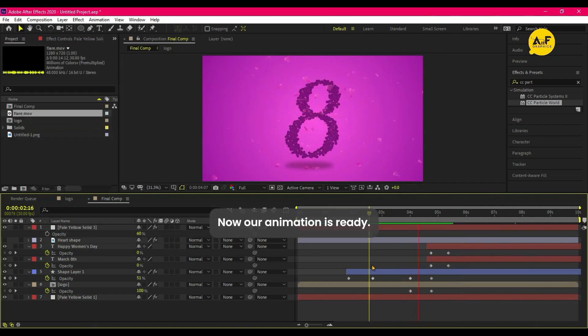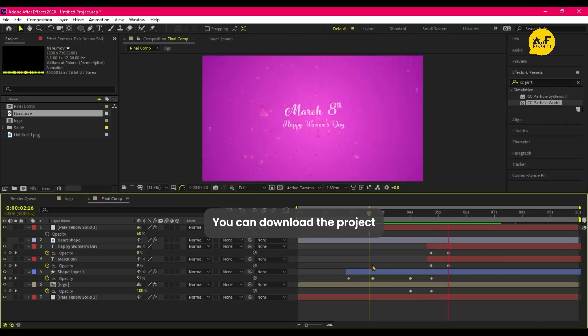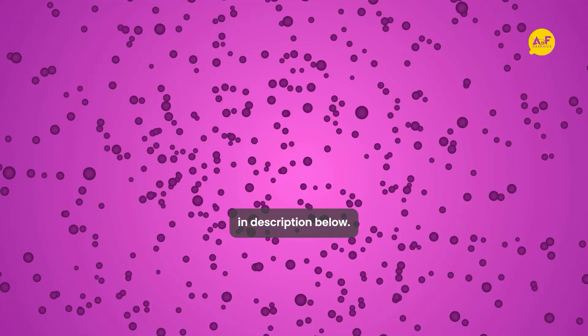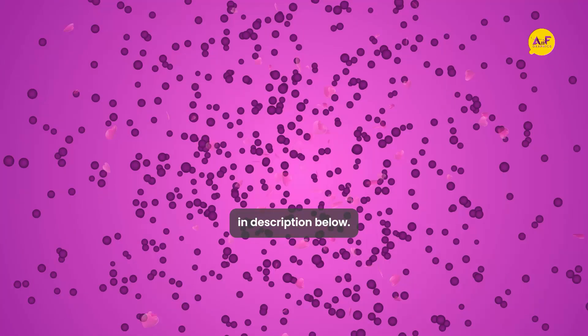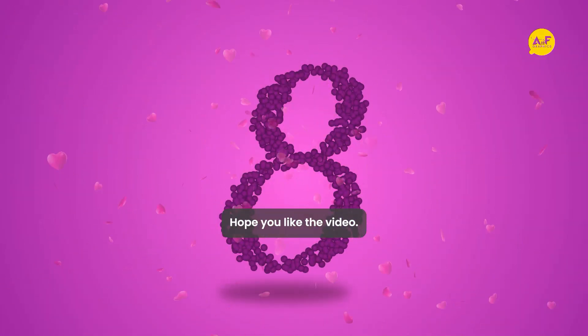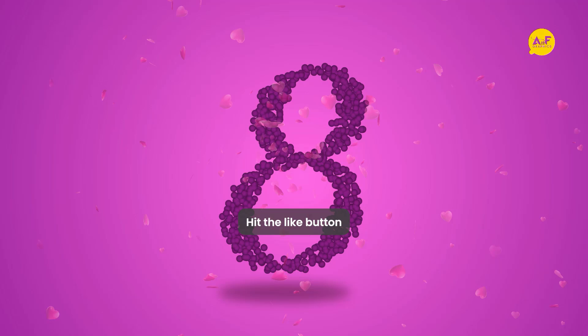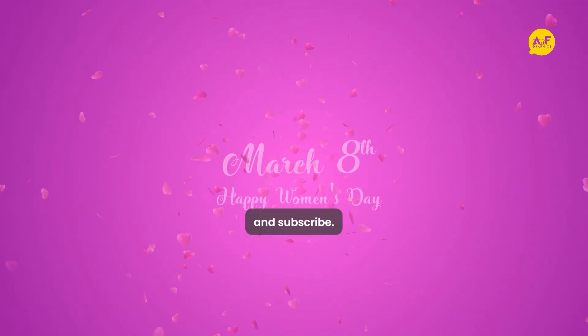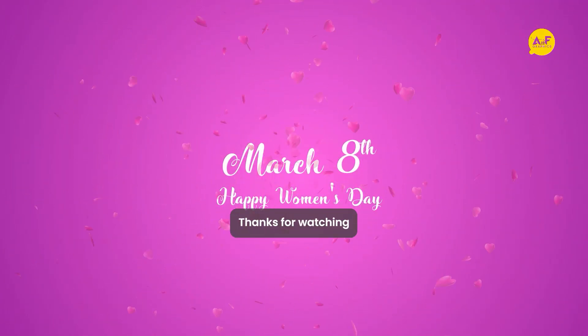Now our animation is ready. You can download the project file link in description below. Hope you like the video, hit the like button and subscribe. Thanks for watching.